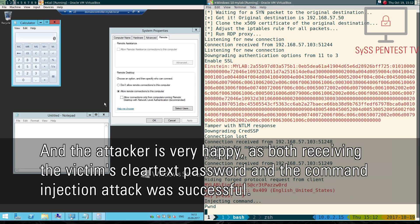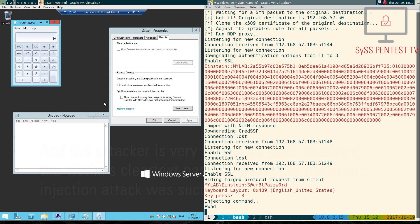And the attacker is very happy, as both receiving the victim's cleartext password and the command injection attack was successful.